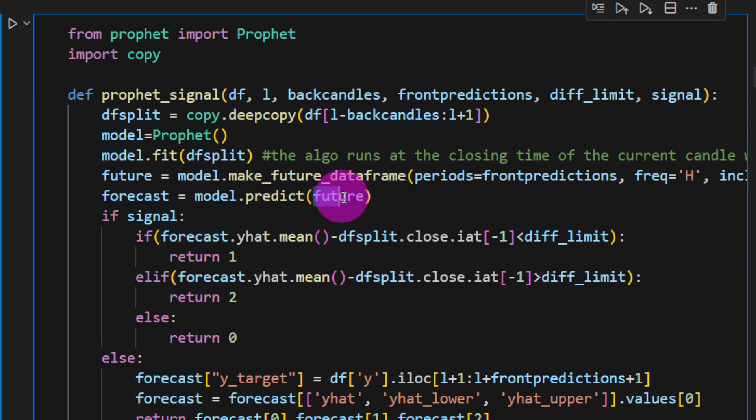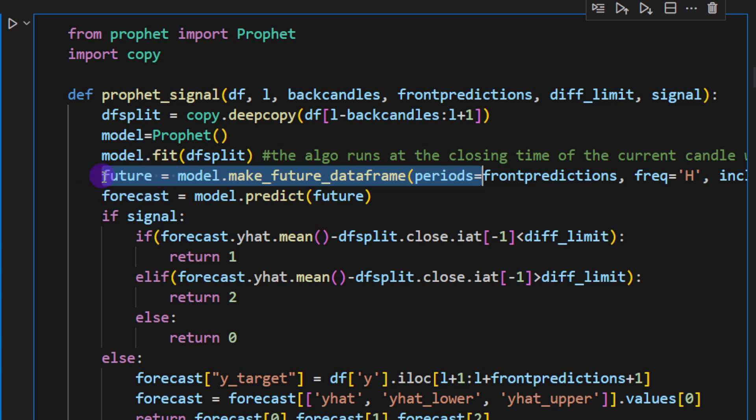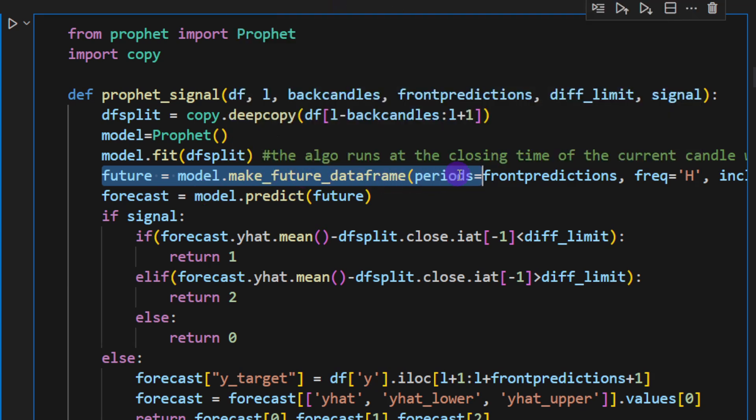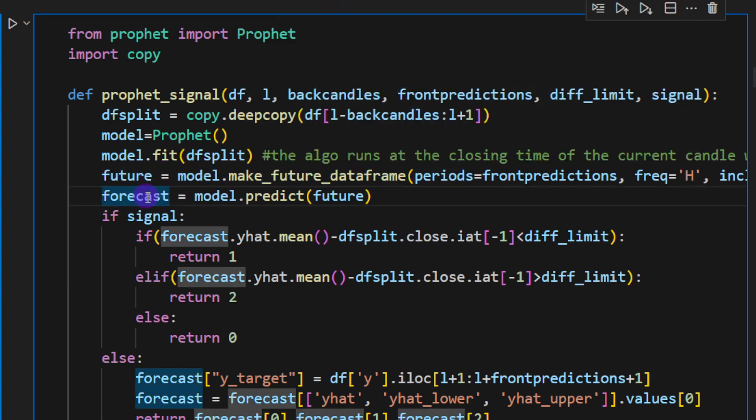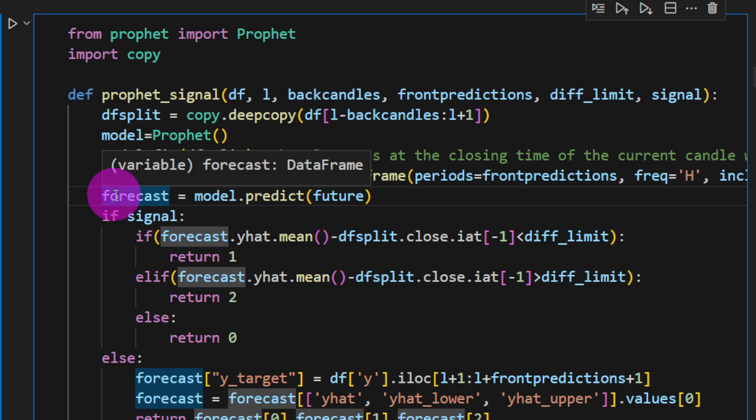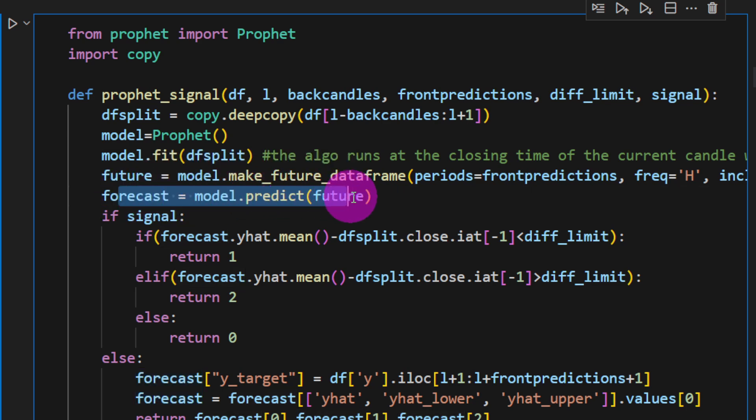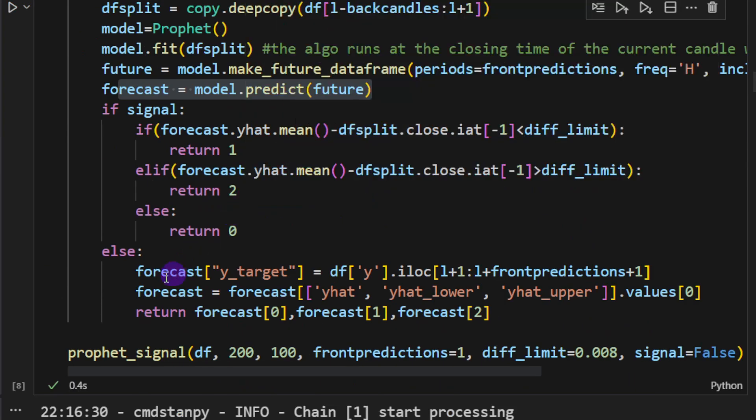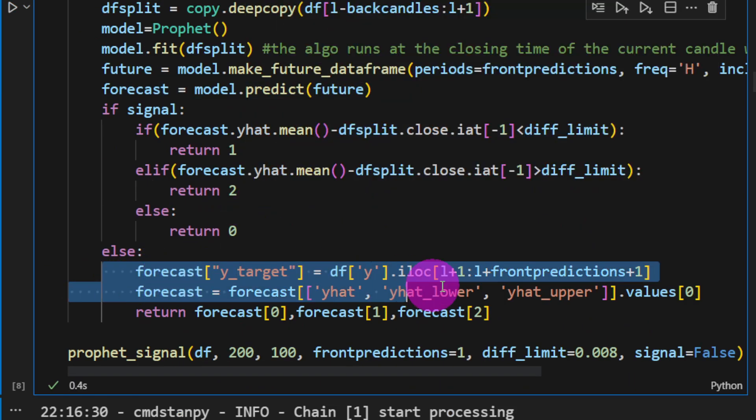Once we have defined our future date strings for our data frame, we can run the predict function using the model, which is the Prophet model. So forecast is equal to the model.predict and predict on the future. So basically future contains a data frame without any predictions yet, just the shape of the data frame that is interesting.